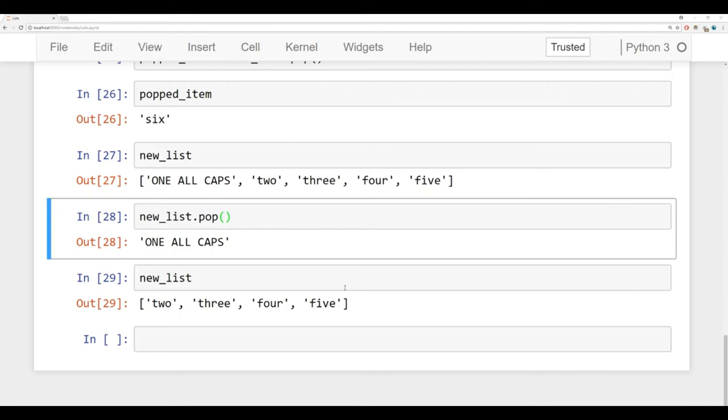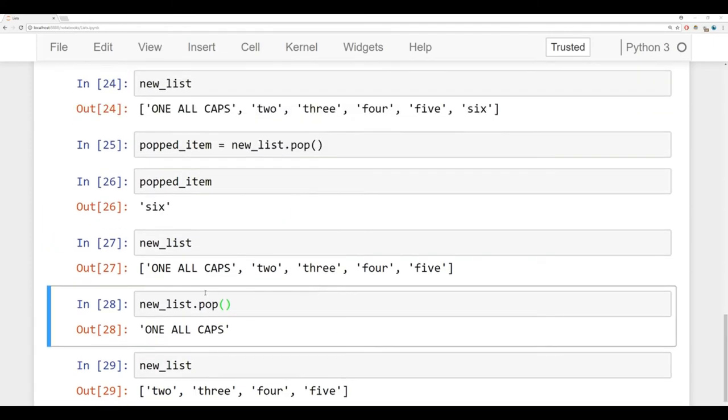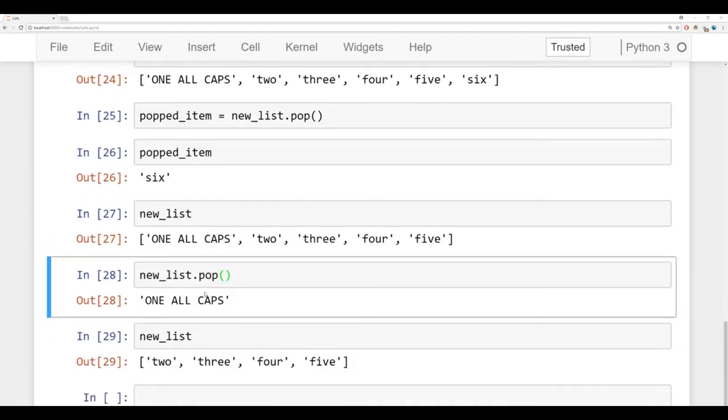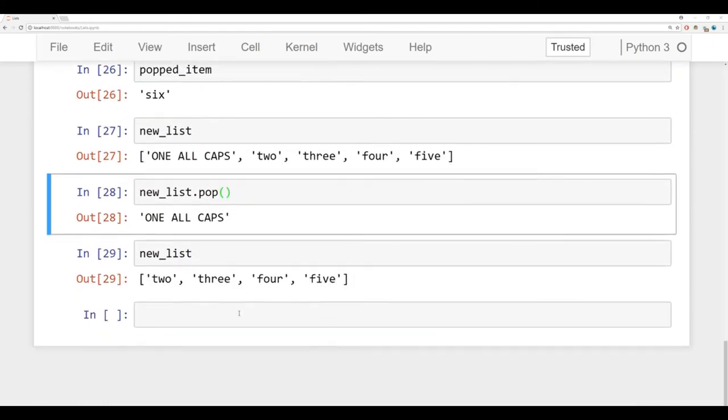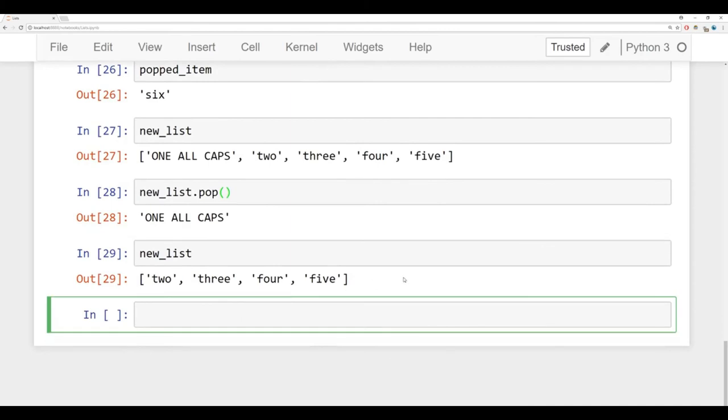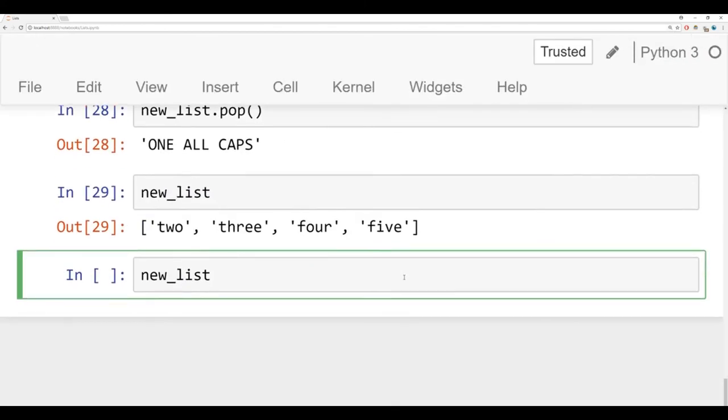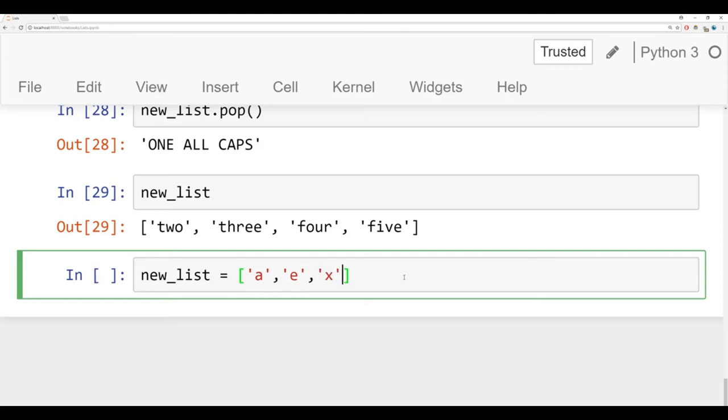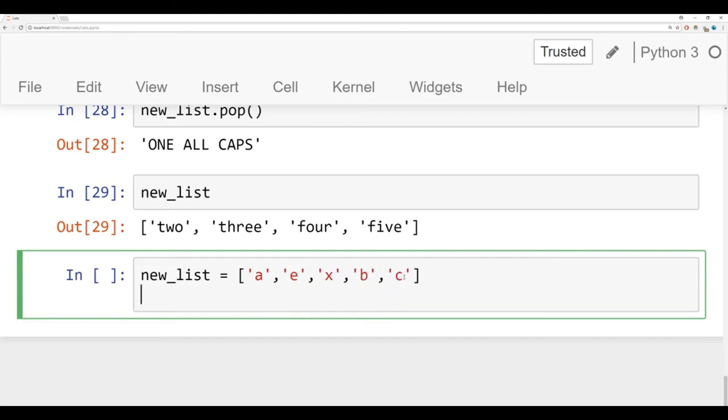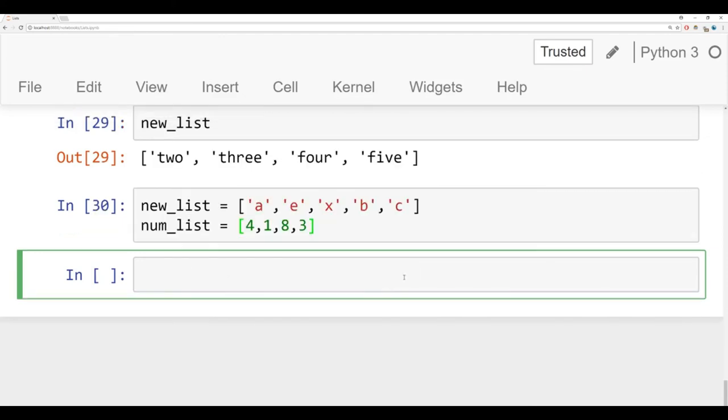A few more methods that I want to discuss besides pop and append, which are going to be really common methods you're using, is sort and reverse. So to do this, I'm going to create a new list. I'll redefine new list. And I'm going to redefine new list to be a couple of letters here, but we're going to have them sorted out of alphabetical order. And we'll also make a numbers list. So we'll say num list is equal to, and let's make this just a bunch of numbers out of order as well. So we have two lists.